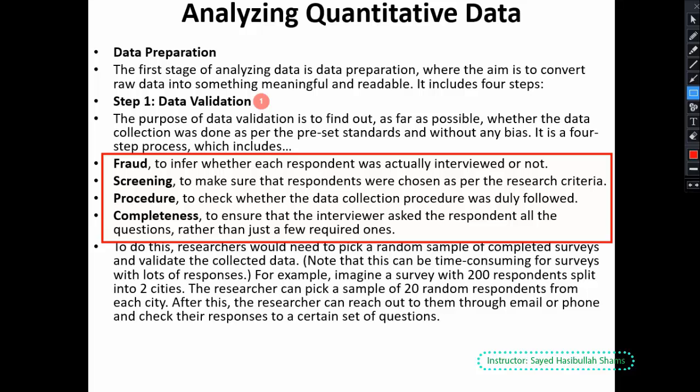Through these first steps we understand data validation. For example, suppose we have a very large survey with 200 respondents in two cities. We can check randomly — for example, we select 20 persons from those respondents to verify.